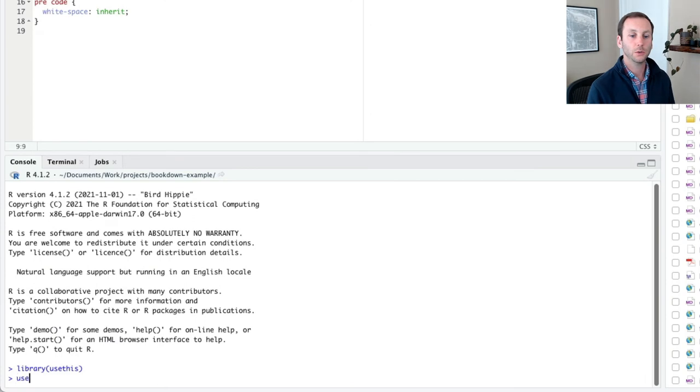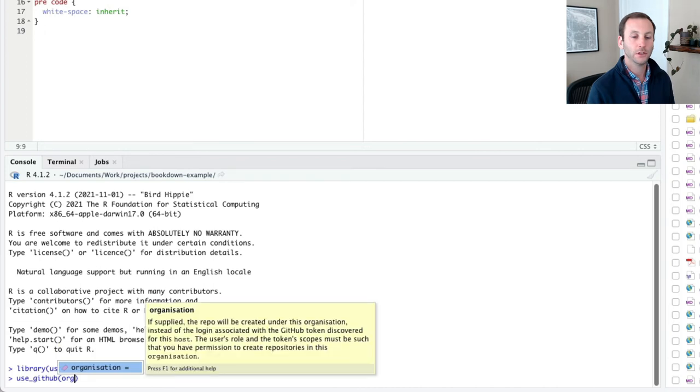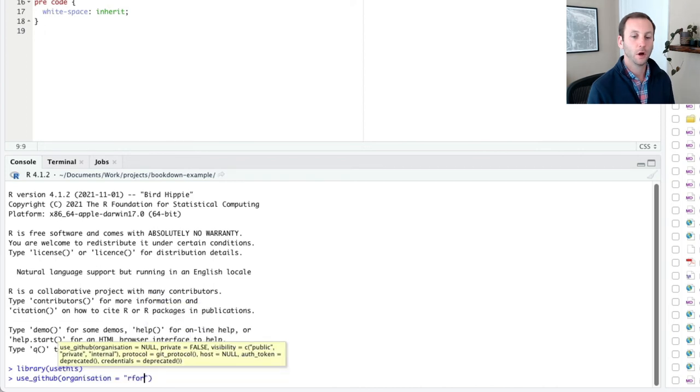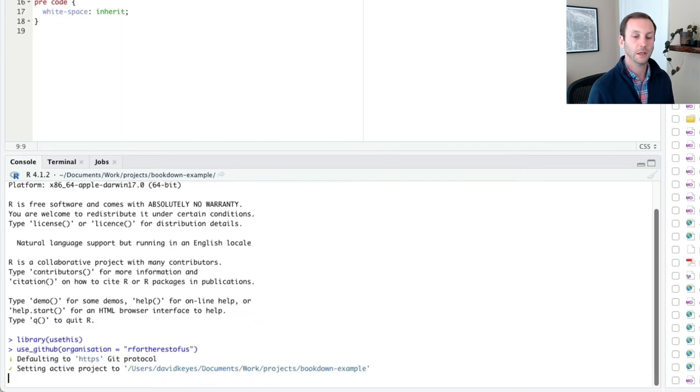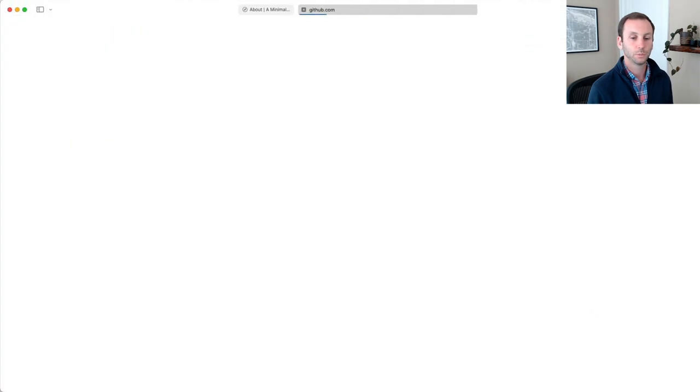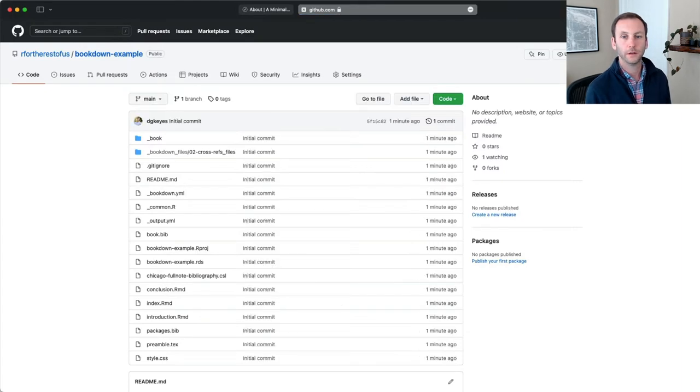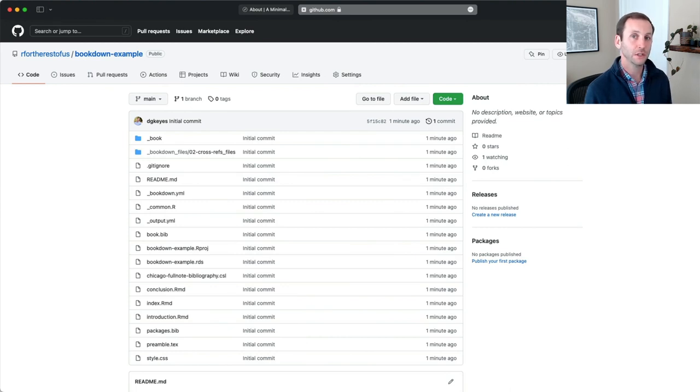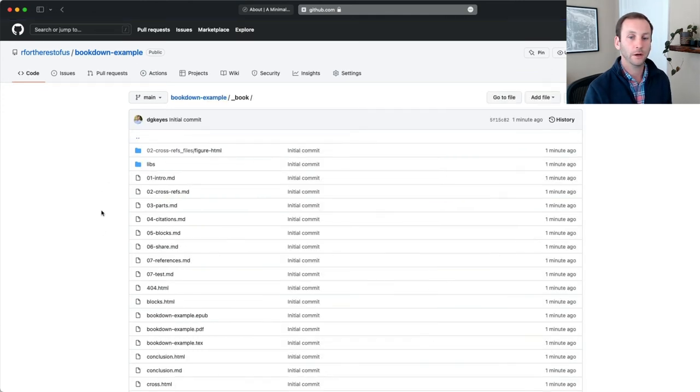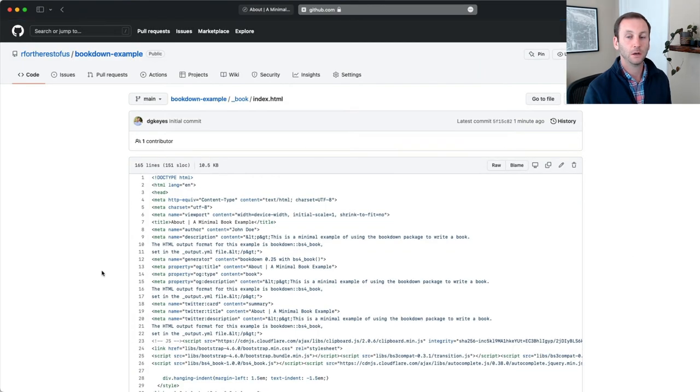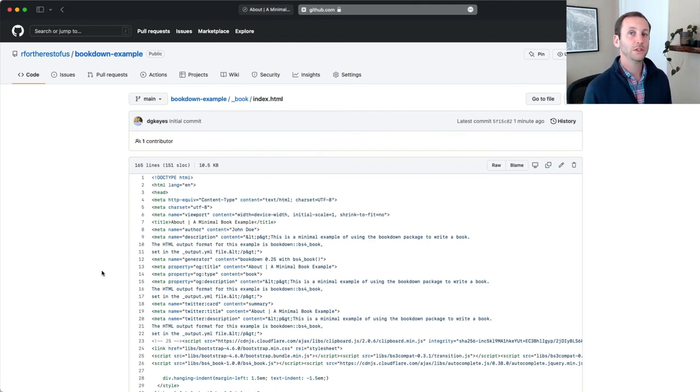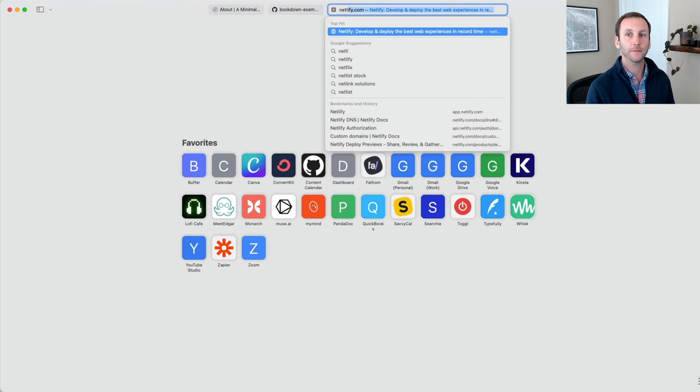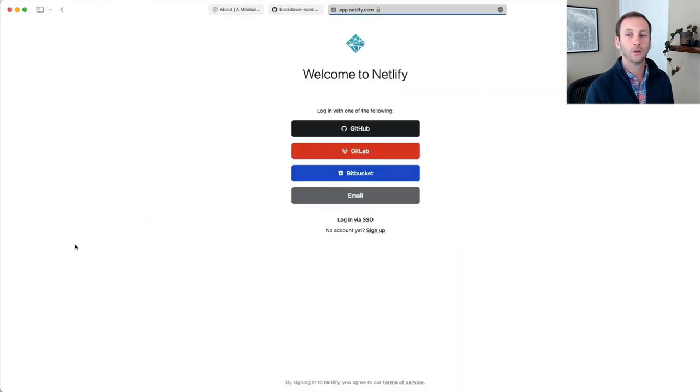Now I'm going to use use GitHub. And I can keep everything default. The only thing I want to do is I want to push this to the R for the rest of us organization account, not to my personal account. So I will do organization equals R for the rest of us. And it will push everything there. And great. Now I have this here. Now at this point, people can see my code, but they can't actually see the book itself. For example, if they go into the book here and let's say they open up index.html, that's going to actually show you the code for the index.html file, not the rendered version of it. So there's several ways to render it.